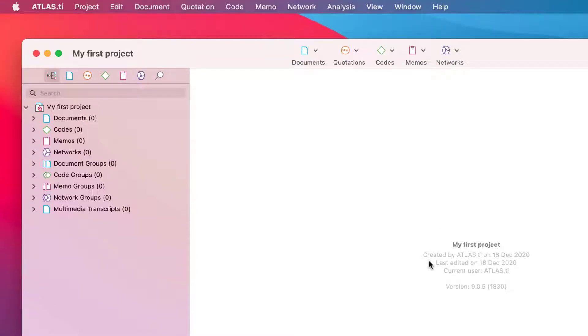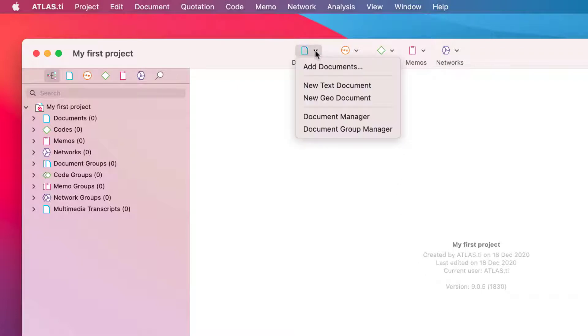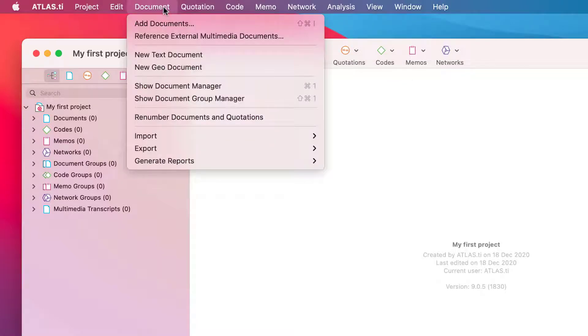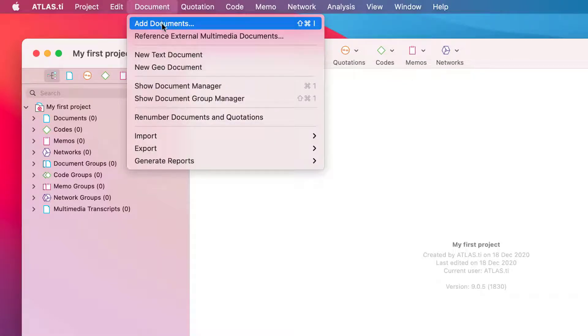To add documents, open the drop-down menu next to the Document button. Another option is to select the Add Documents option from the main document menu.